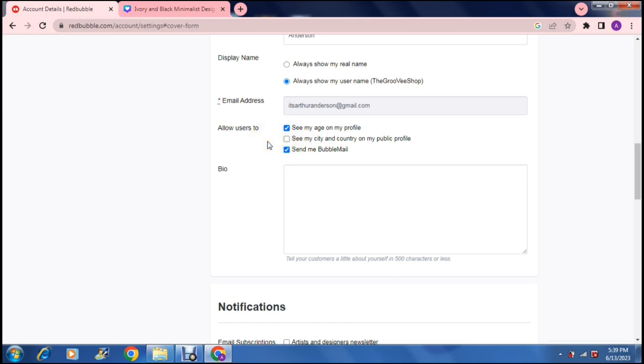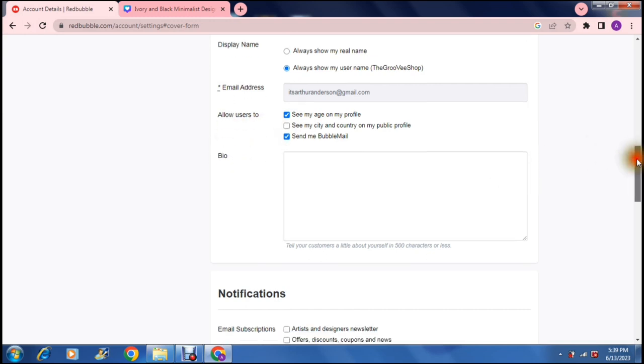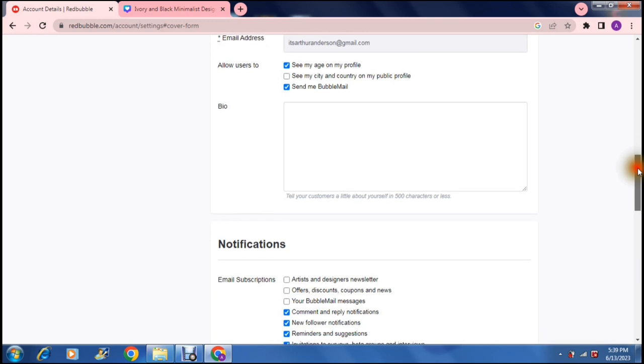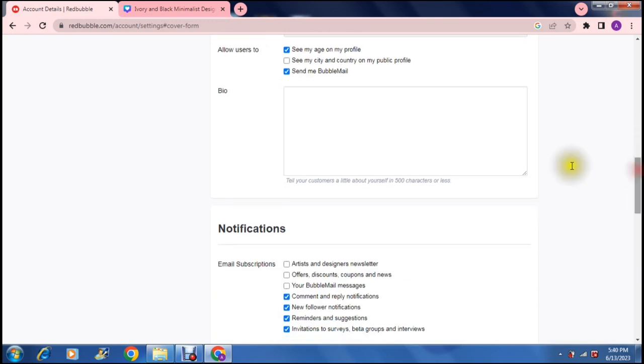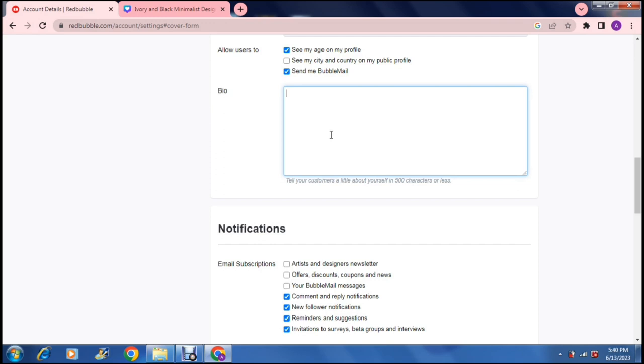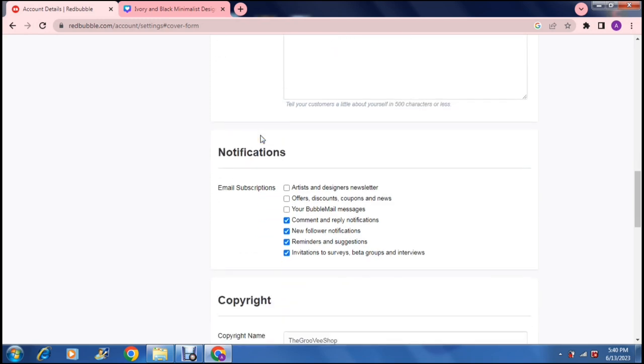Then we jump into bio and it says here tell your customers a little bit about yourself in 500 characters or less. So here's a great way for you to give your customers, your potential customers, an overview of what your shop is about, what you stand for, what kind of products you sell and why they should actually be supporting your shop.